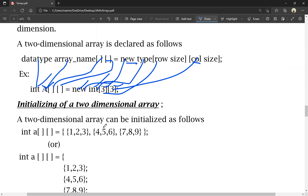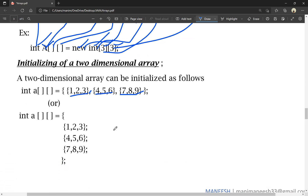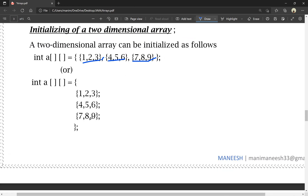A two-dimensional array can be initialized as follows: list of values in each row are separated by commas, with each row enclosed in curly braces. The first row, second row, and third row are each separated. This is the initialization of the array.